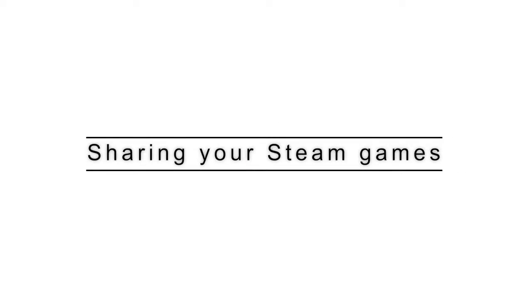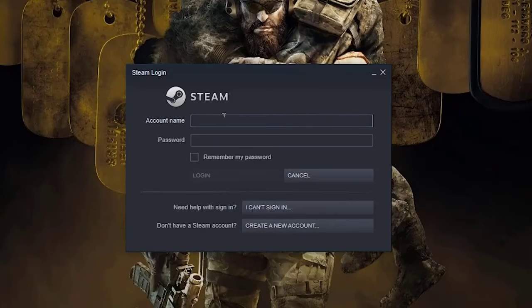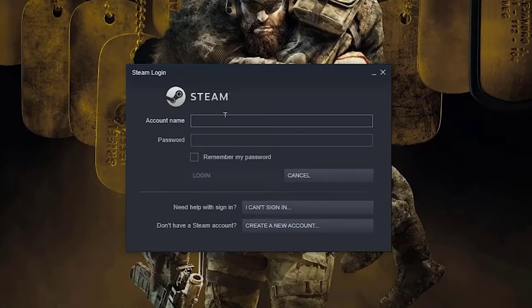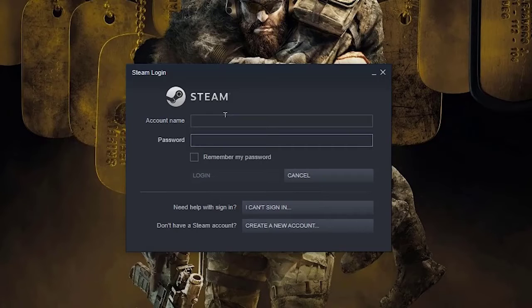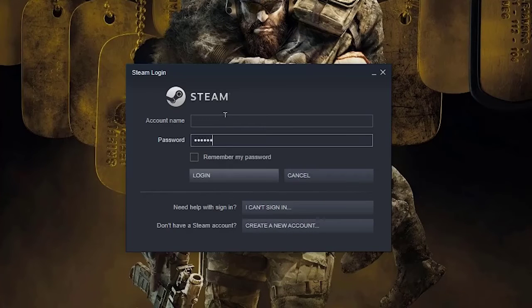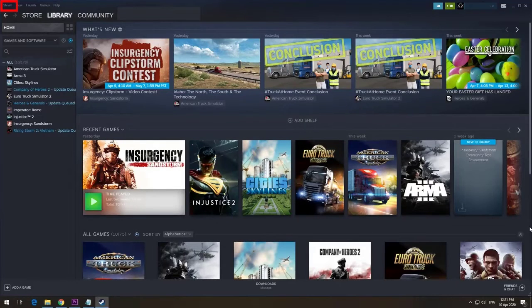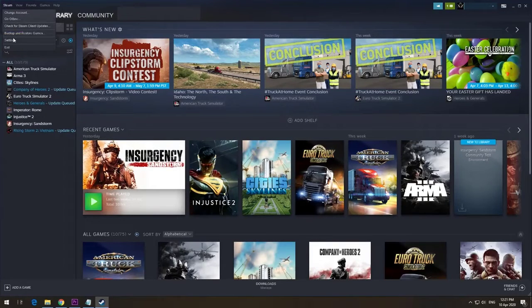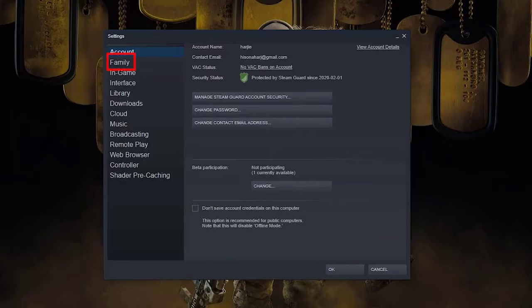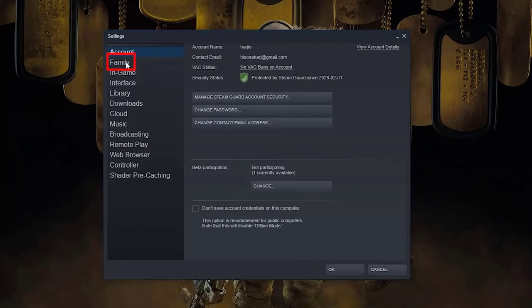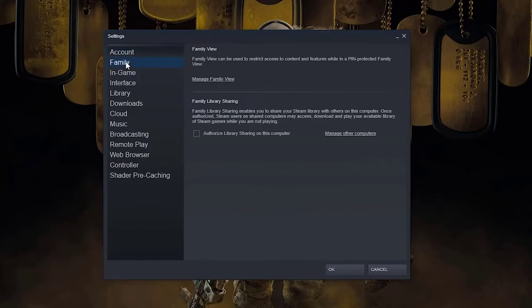On your friend's or family member's computer, log into your Steam account. Click on the Steam tab at the upper left. Click on Settings option. Click on the Family tab option.